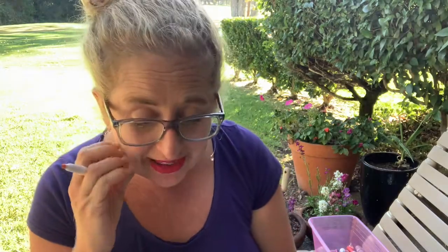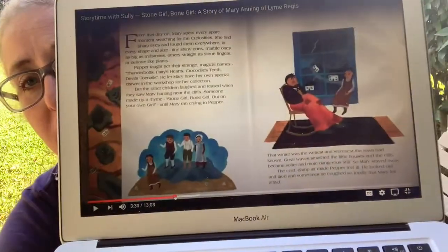From that moment on, Mary spent every spare moment searching for the curiosities — treasures. She had sharp eyes and found them everywhere, in every shape and size: tiny shiny ones, marble ones as big as millstones, others straight as stone fingers or delicate like plants. Pepper taught her their strange magical names: thunderbolts, fairy hearts, crocodile's teeth, devil's toenails. He let Mary have her own special drawer in the workshop for her collection. But the other children laughed and teased when they saw Mary hunting near the cliffs. Someone made up a rhyme: stone girl, bone girl, out on your own girl — until Mary ran crying to Pepper. That's where they got the title.